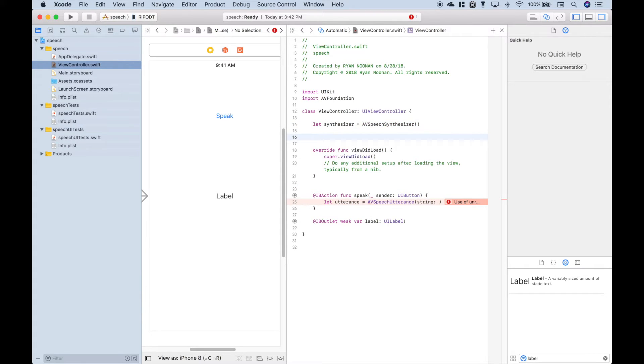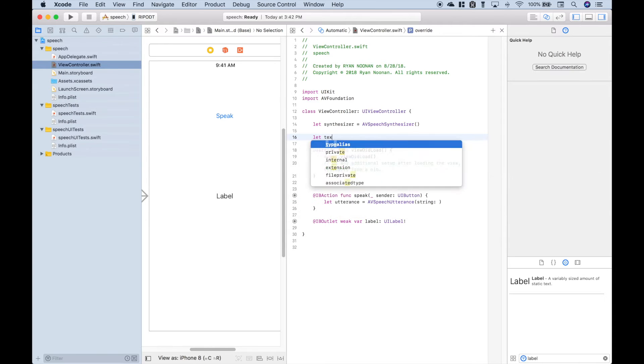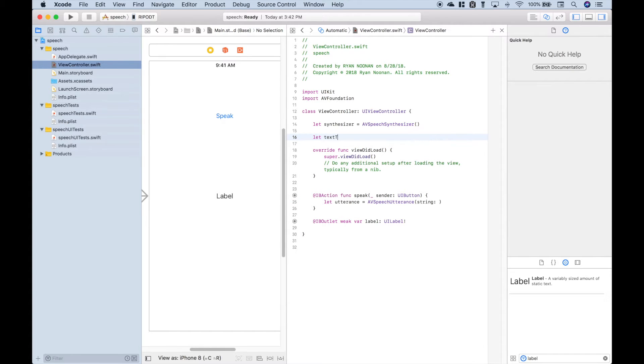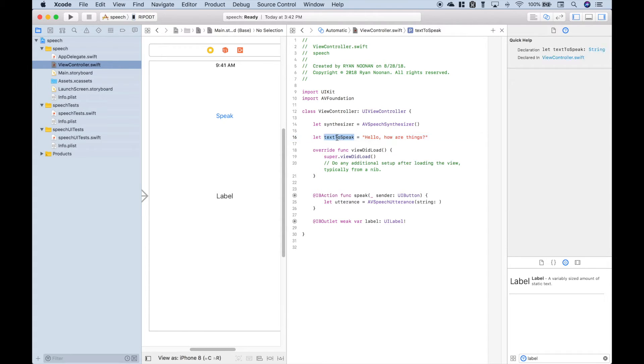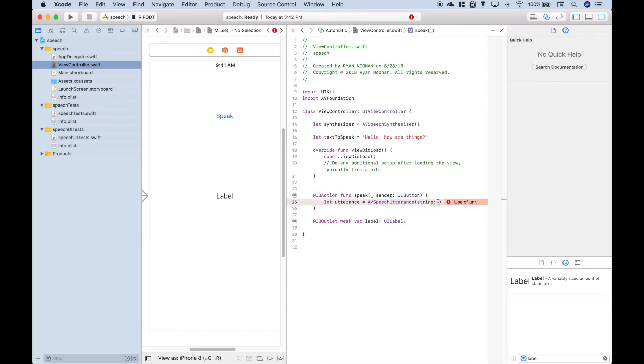Up here, let's go ahead and create our string. We'll title it textToSpeak. And we'll just say hello, how are things? So let's go ahead and take this variable and put it right here.